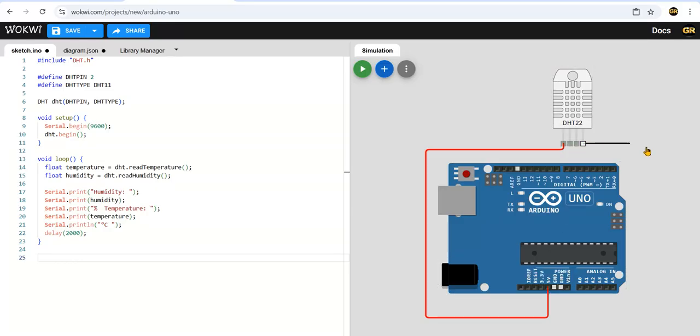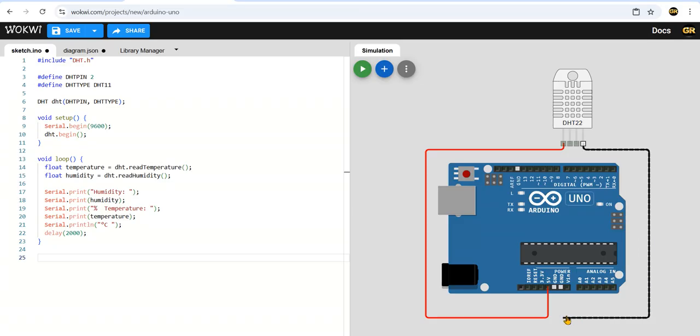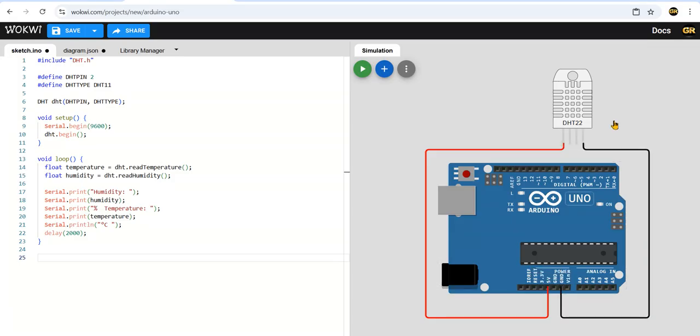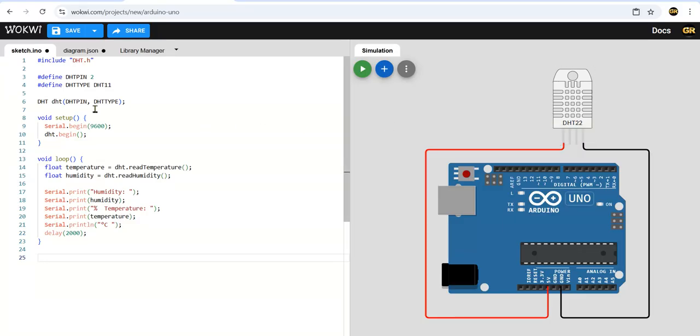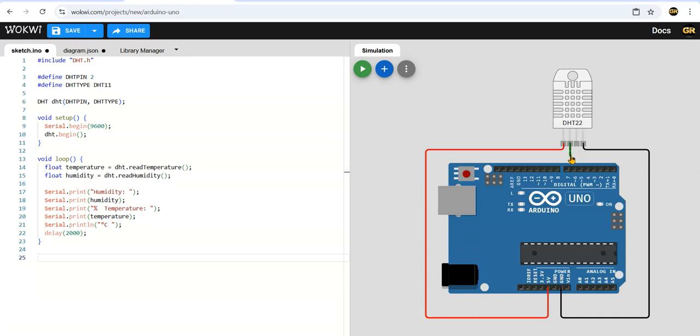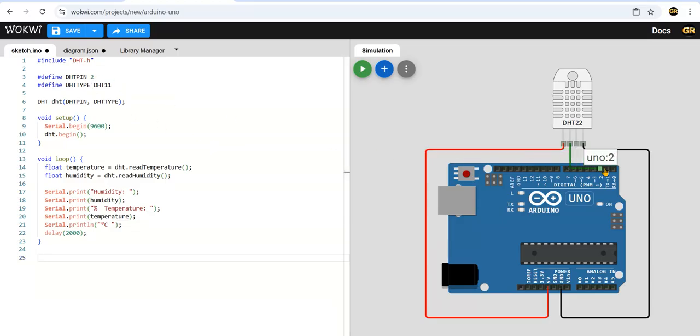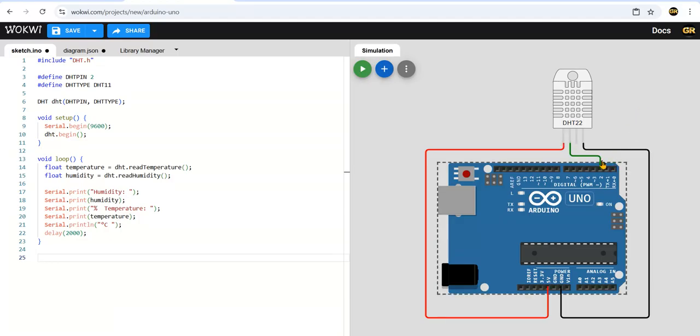Ground is black color - automatically this tool will give ground as black and VCC as red, but in Tinkercad you have to color them. Next, serial data: which pin did we use? We defined DHT pin as pin number 2, so we can connect this one to pin number 2. If I use 4 here you can use 4, you can use 5, any pin you can use.